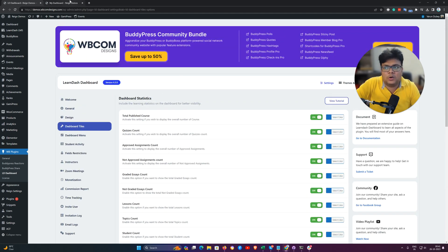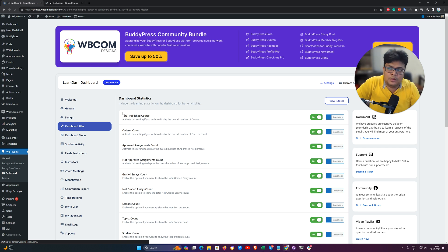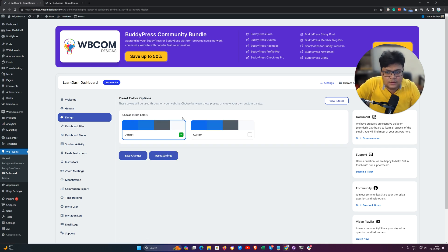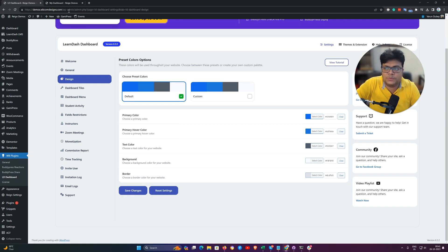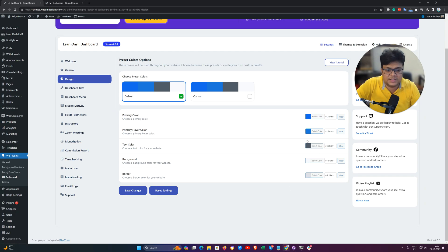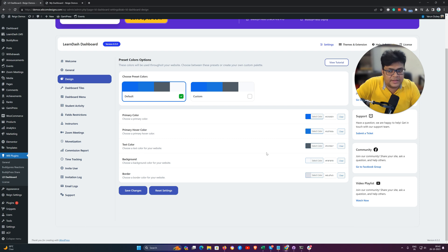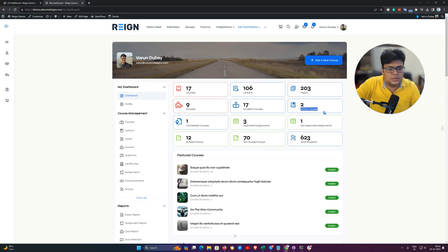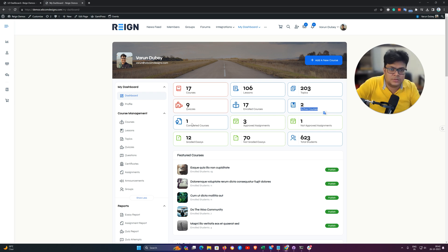All the color scheme and menu control gives you branding-specific control from the backend. You can change the hover color for menu items, the link color, and the text color. We have given a complete option for them — you can choose your primary color, hover color, text color, background color, and border color for this dashboard page.